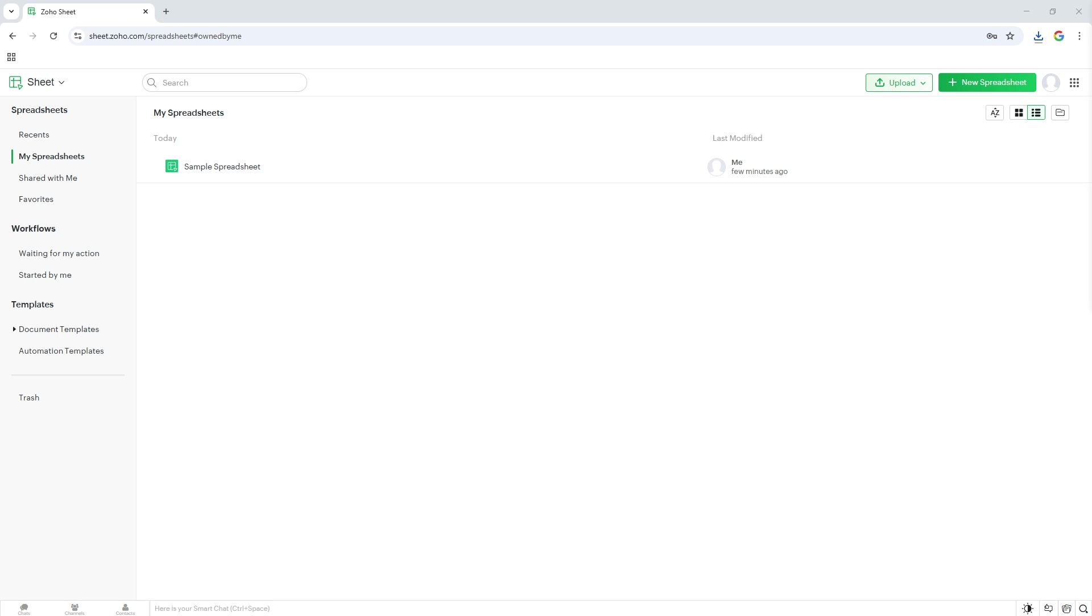Remember, these downloaded files can be moved from your Downloads folder to any other location on your computer for easier access or future reference. That's the complete guide to downloading your Zoho sheet.